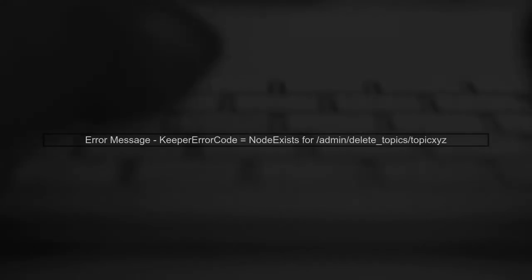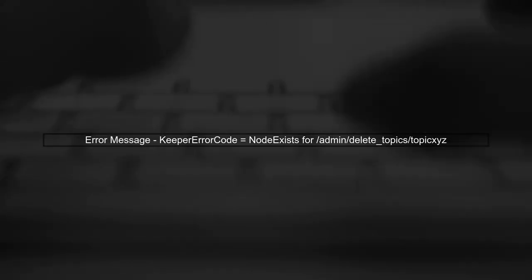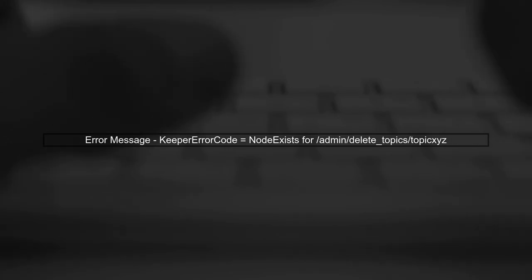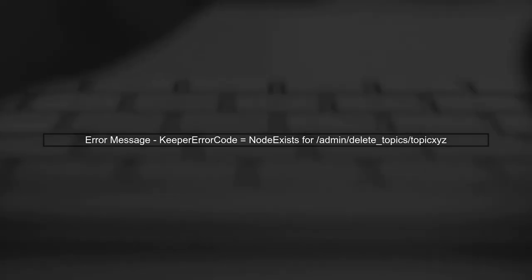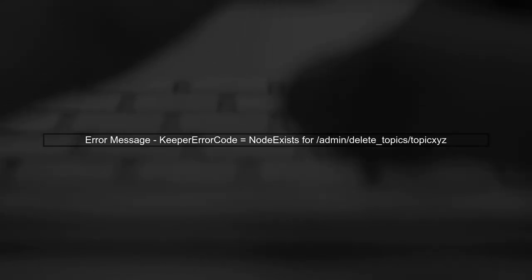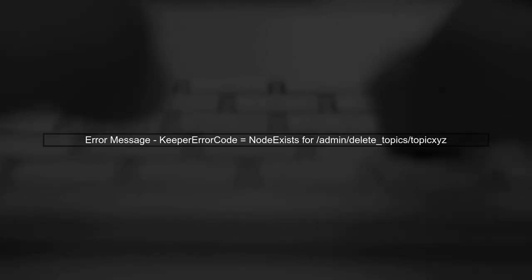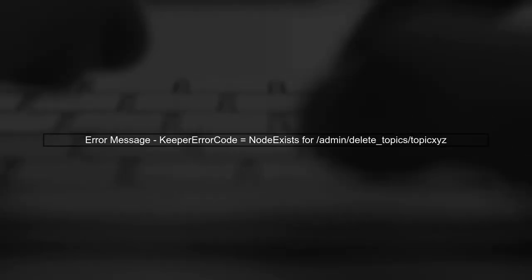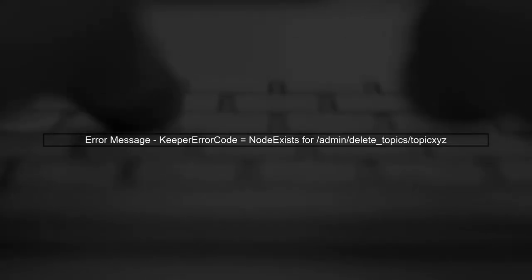You mentioned that the topic is marked for deletion but is not actually deleted. This can happen if there are issues with ZooKeeper. The error message you received indicates that a node already exists in ZooKeeper for the deletion request. This can prevent the deletion process from completing.